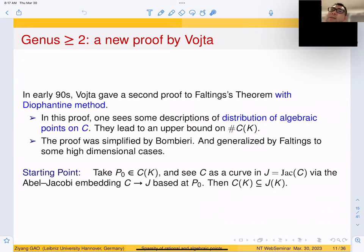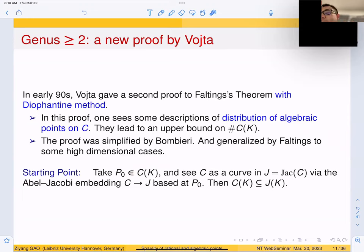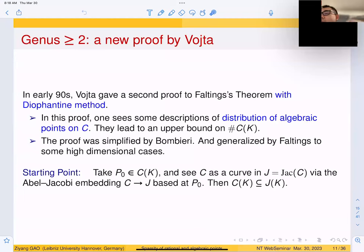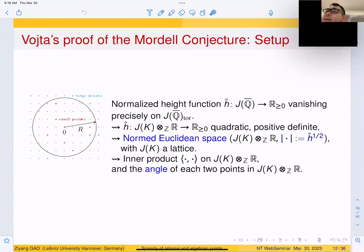The starting point of Vojta's proof is to assume C(K) is not empty. We take one particular rational point and embed C into its Jacobian via the Abel-Jacobi embedding based at this point. Then the set of rational points on C is a subset of the set of rational points on the Jacobian. J(K) is an abelian variety with more structure — an abelian group. The more structures we have, the more tools we can bring to bear.